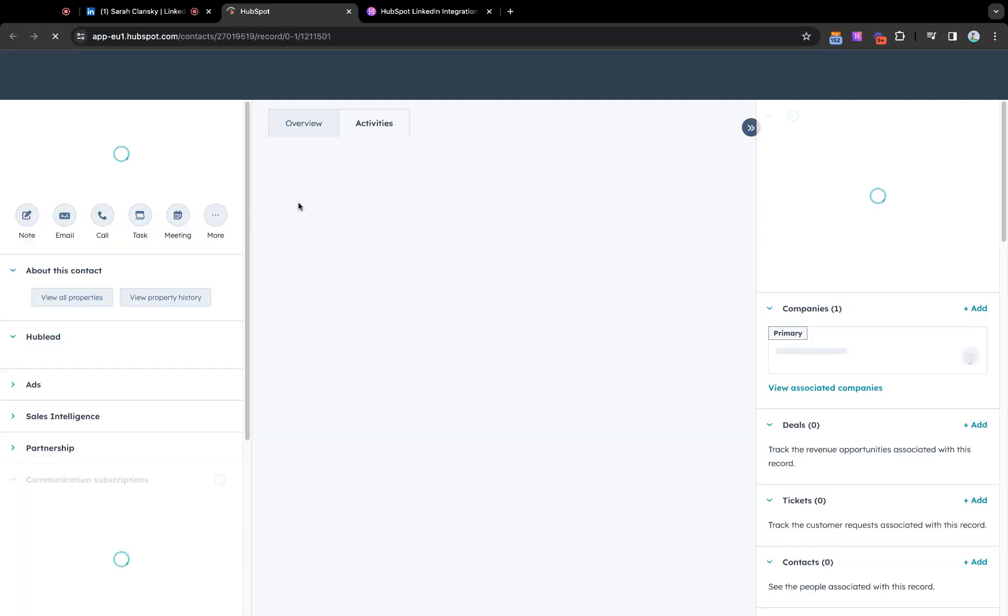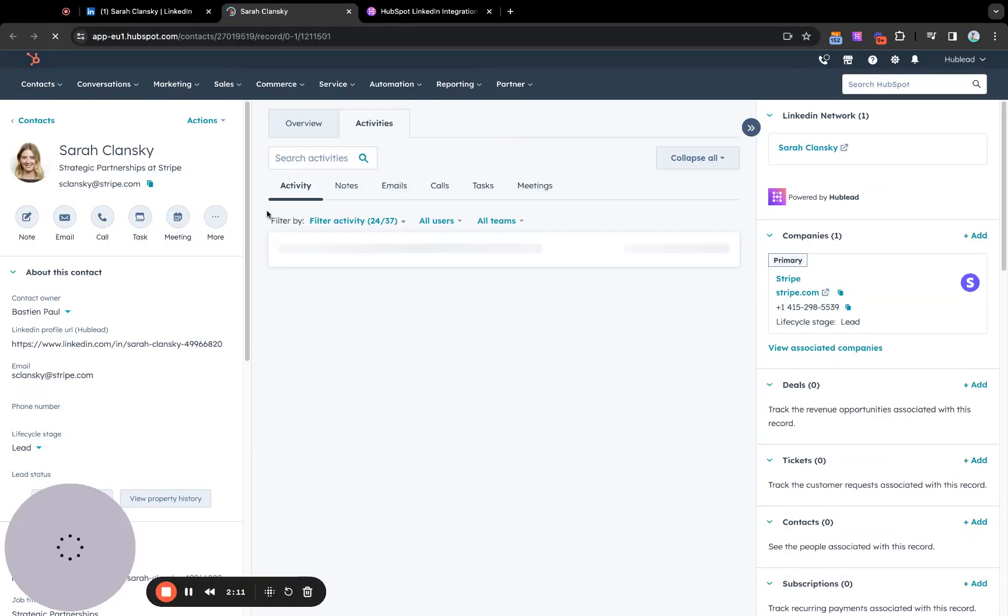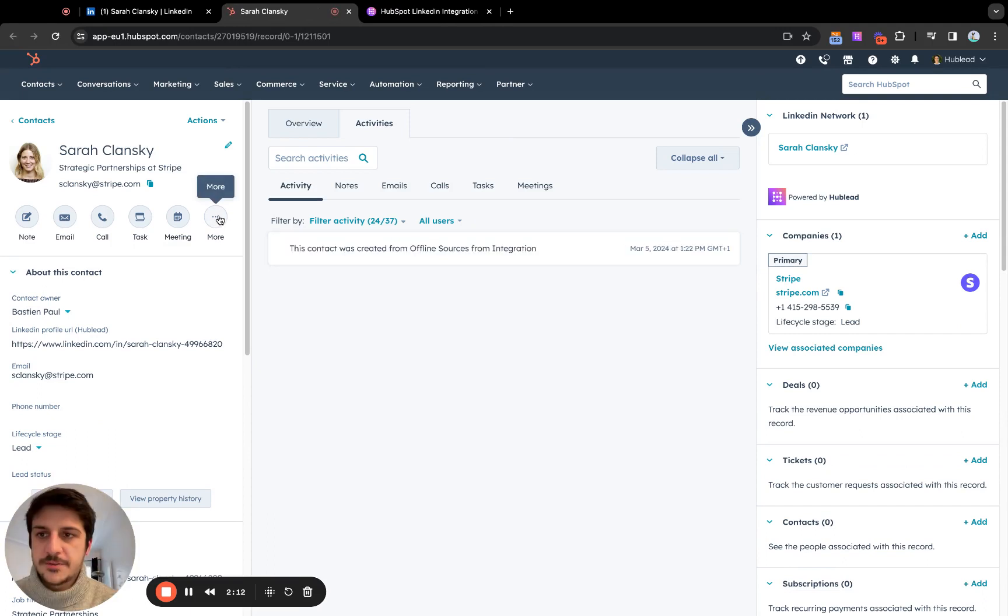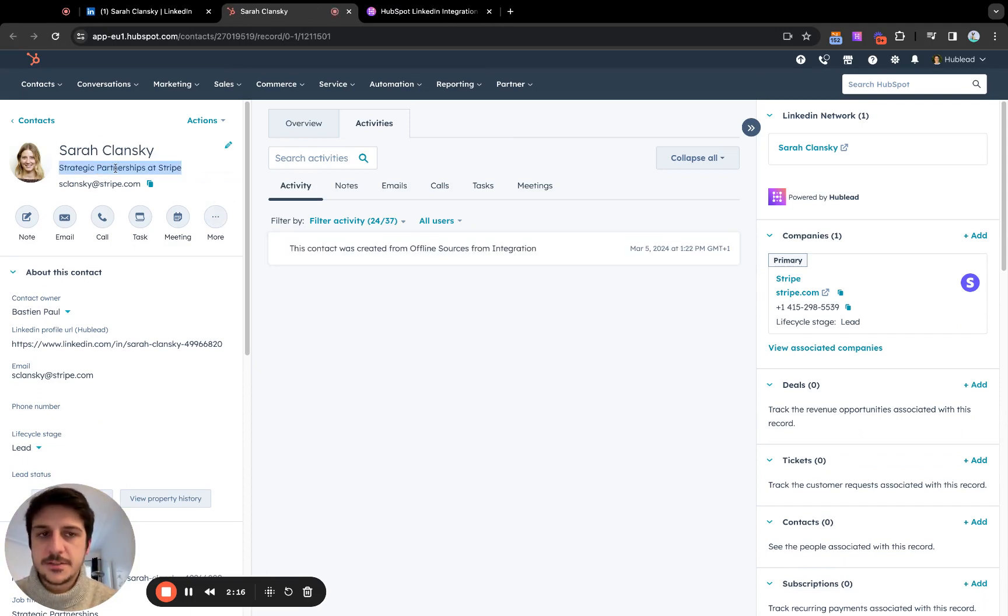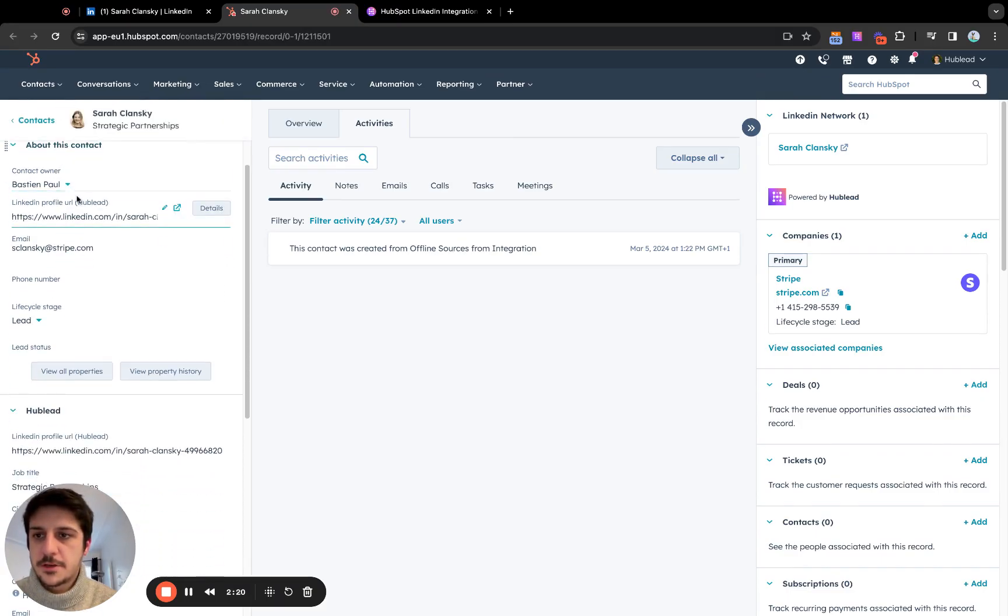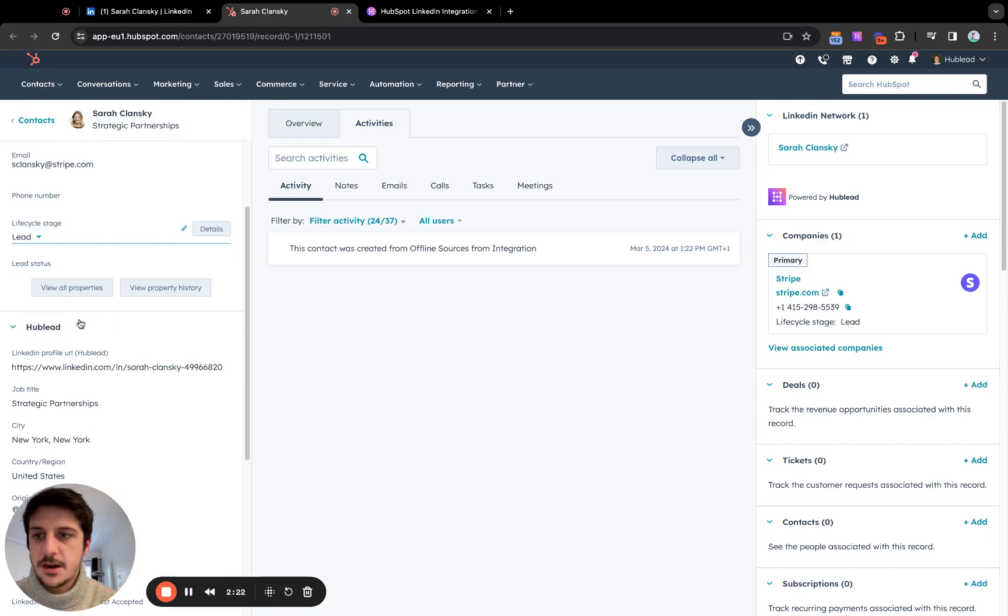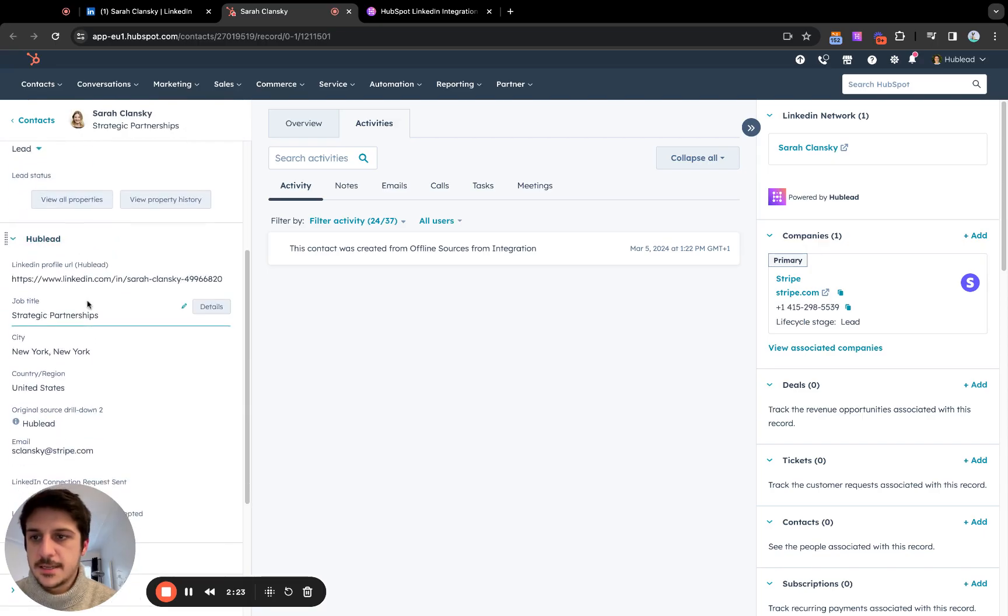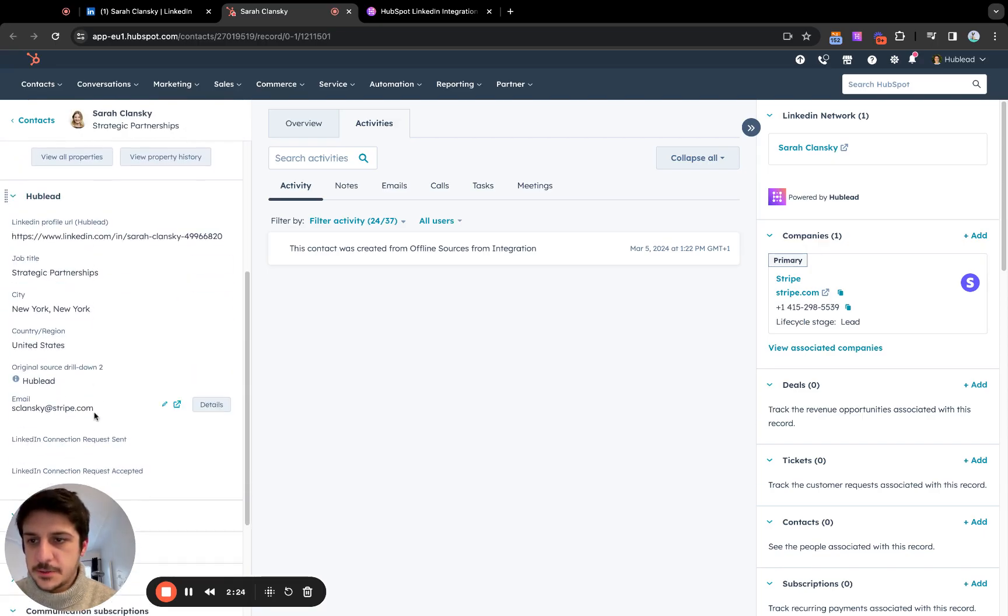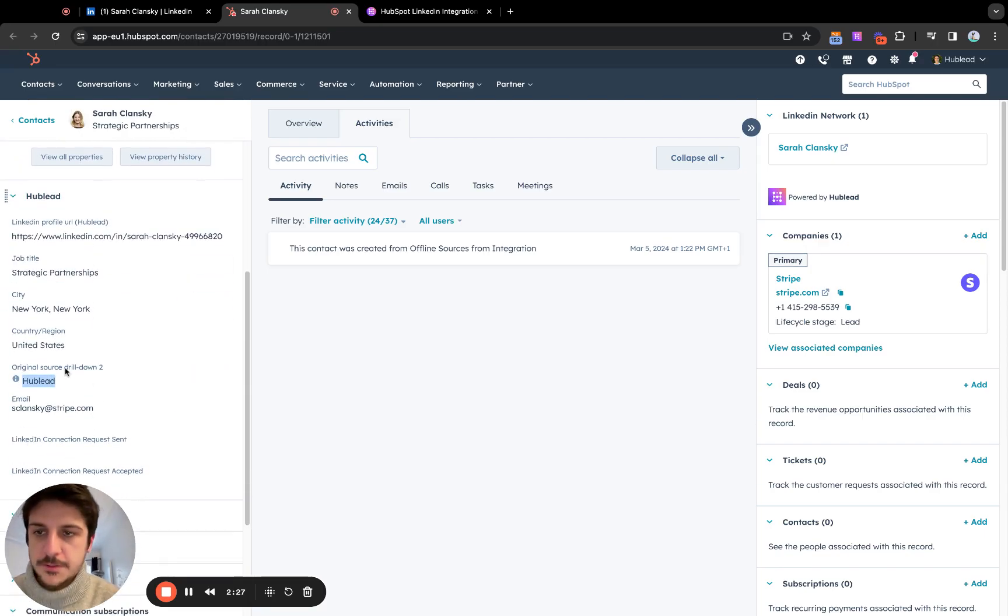So here we can see what kind of data we import into HubSpot. We imported the first name, last name, job title. We imported the email we found, the profile picture, contact owner and life cycle stage are set. You see the values and it's marked as HubLead import.